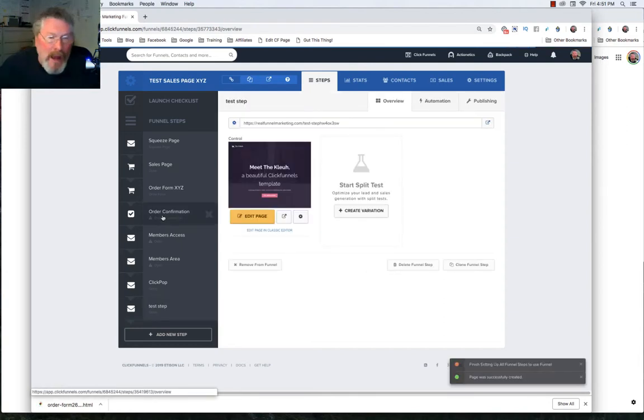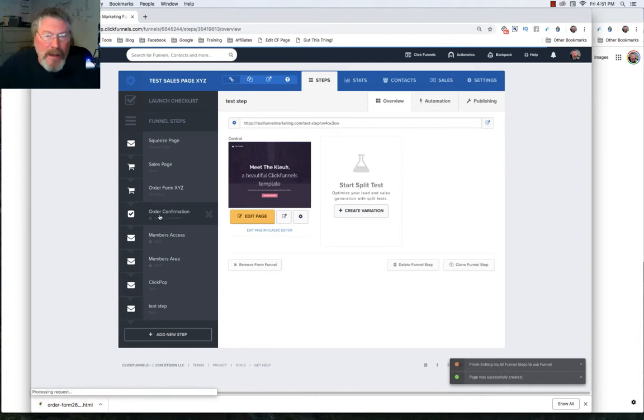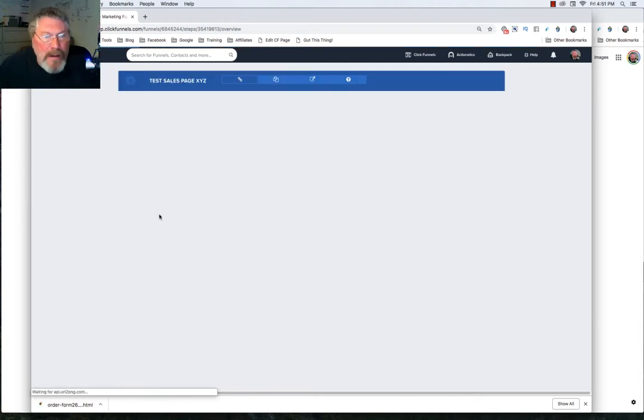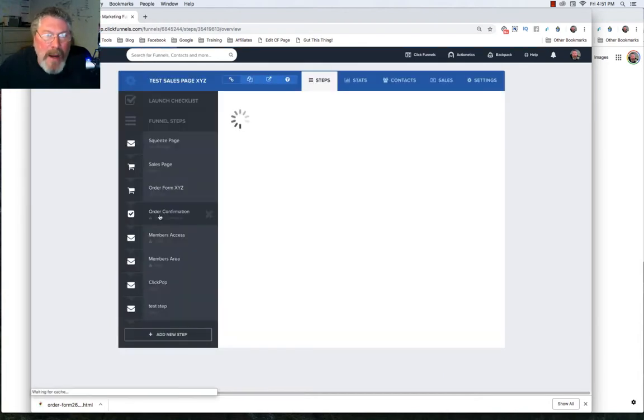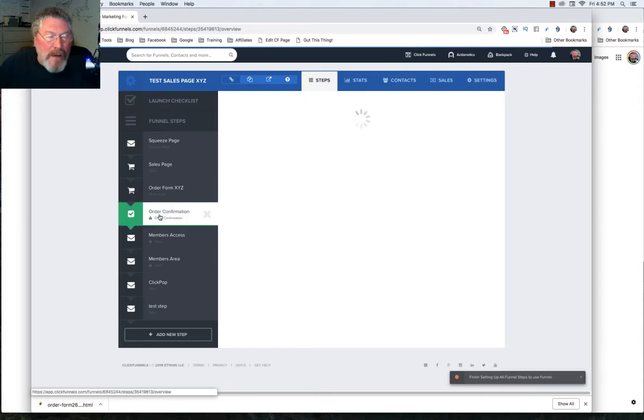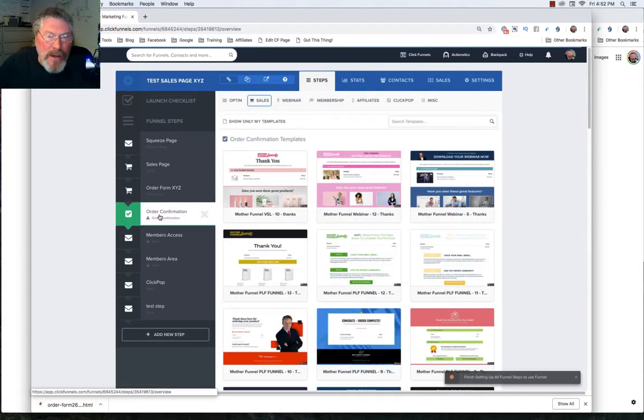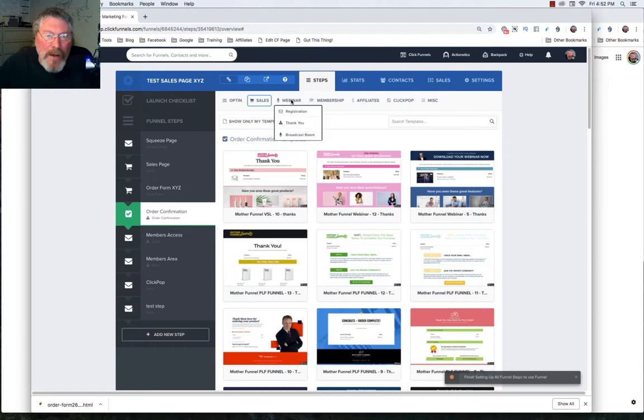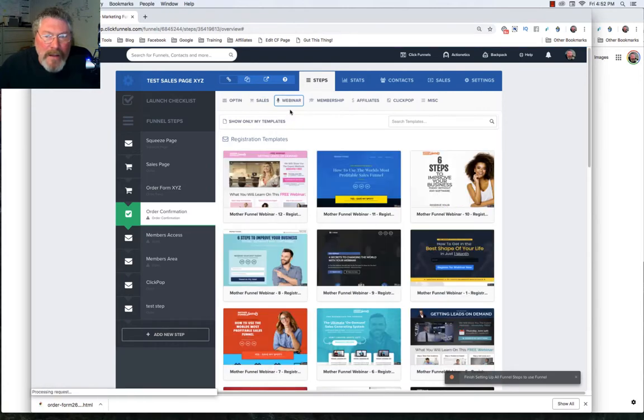So let's just pick any old template just so we can set up this step. And the same thing with any other step that has not been completely set up. You just click on it. It will take us back into that same page where we can then pick out the type of template you want to use.